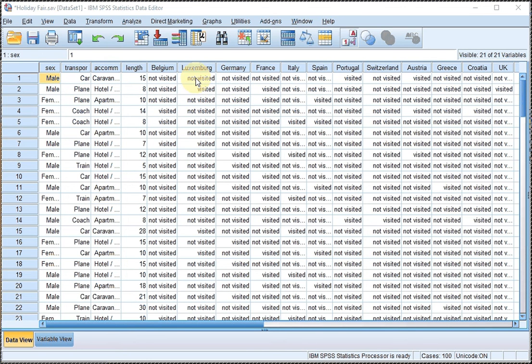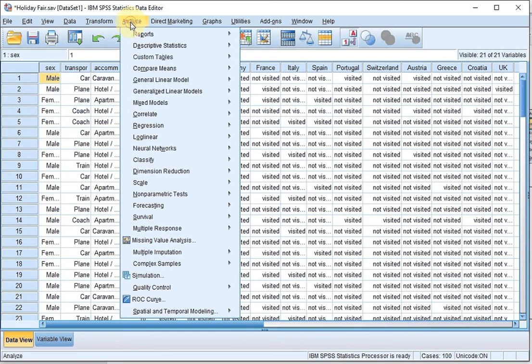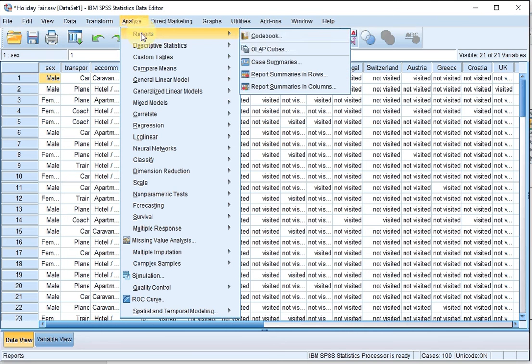Welcome. In this video I'm going to show you how you can generate a codebook of an SPSS data file. This can be done by going to Analyze, Reports, and then Codebook.